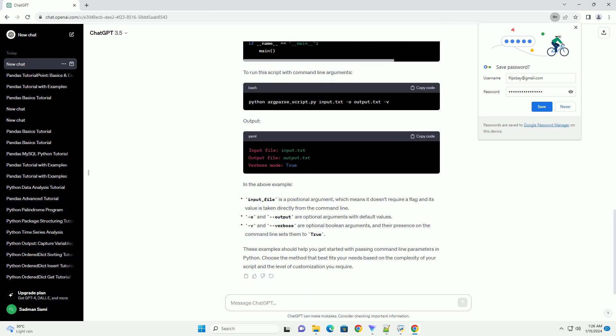These examples should help you get started with passing command-line parameters in Python. Choose the method that best fits your needs based on the complexity of your script and the level of customization you require.